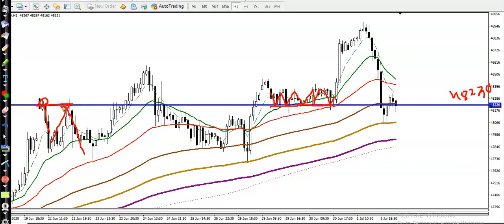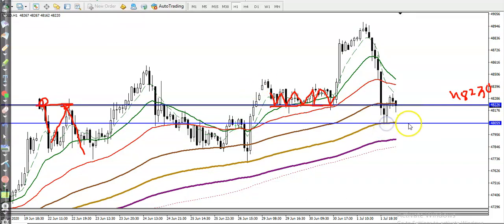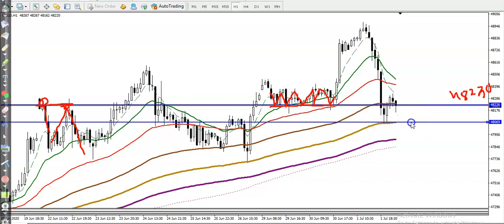This line acts as support here and as resistance somewhere else. That is why we drew this line — it has a probability to react as support and resistance now. We drew it at the level of 4823X. Now let me draw another line — the 150 moving average.